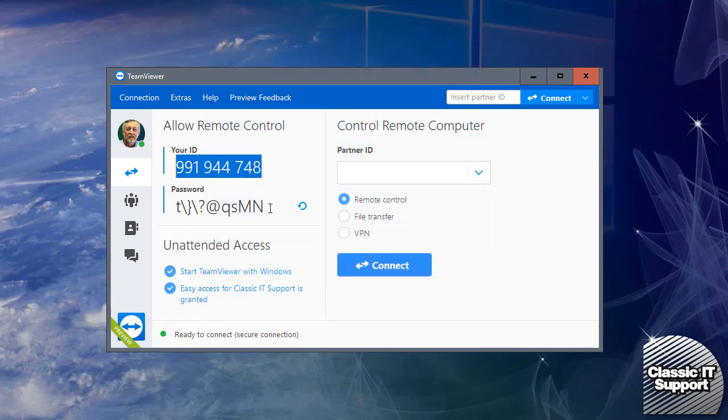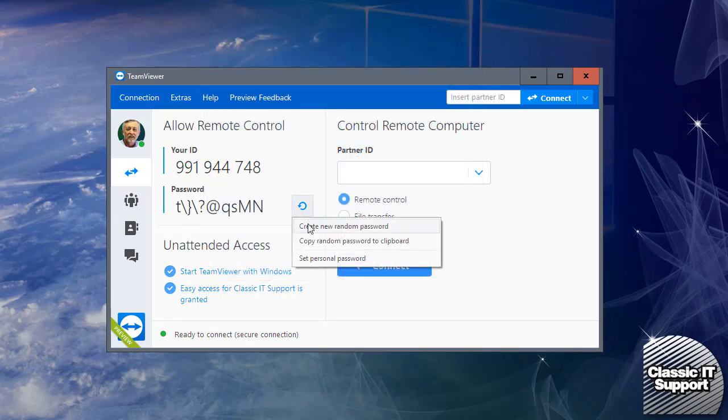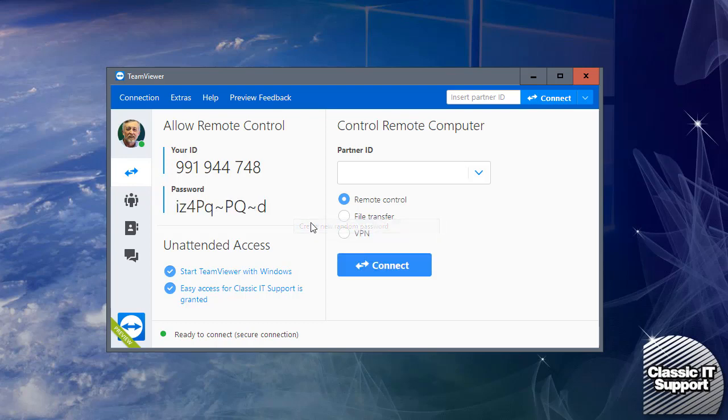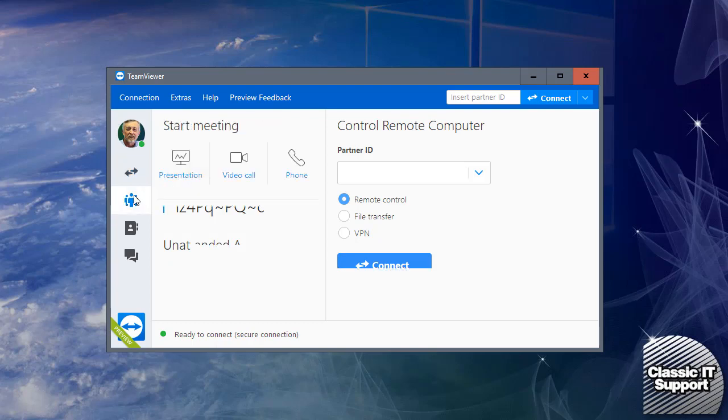You also have a password that changes every time you restart the computer. But we're not interested in the remote control aspect of TeamViewer in this video. We're interested in the meeting capacity.